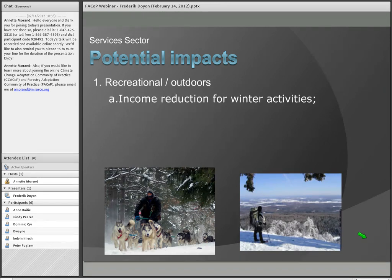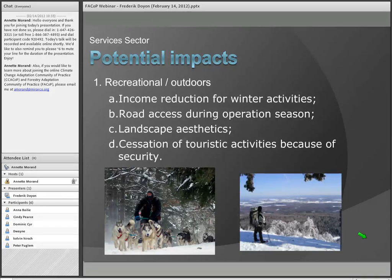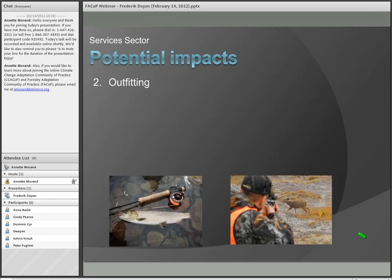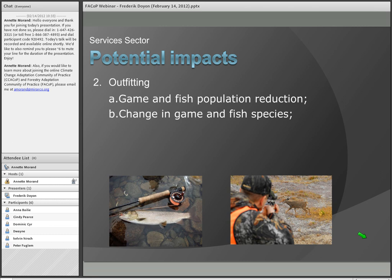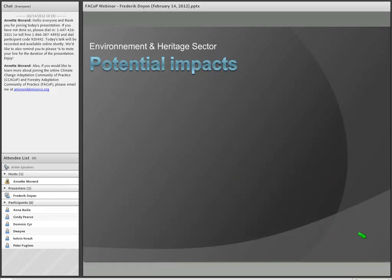For the recreational and outdoor sector, vulnerabilities include income reduction for winter activities, road access issues during operation seasons, landscape aesthetic changes, and cessation of touristic activities due to security emergencies. For outfitting, game and fish population reduction, changes in game and fish species, and cancellation of investment in managing traditional fish populations were identified. For example, many lakes have had fish populations stocked — if lakes are no longer suitable habitat, those investments are lost.